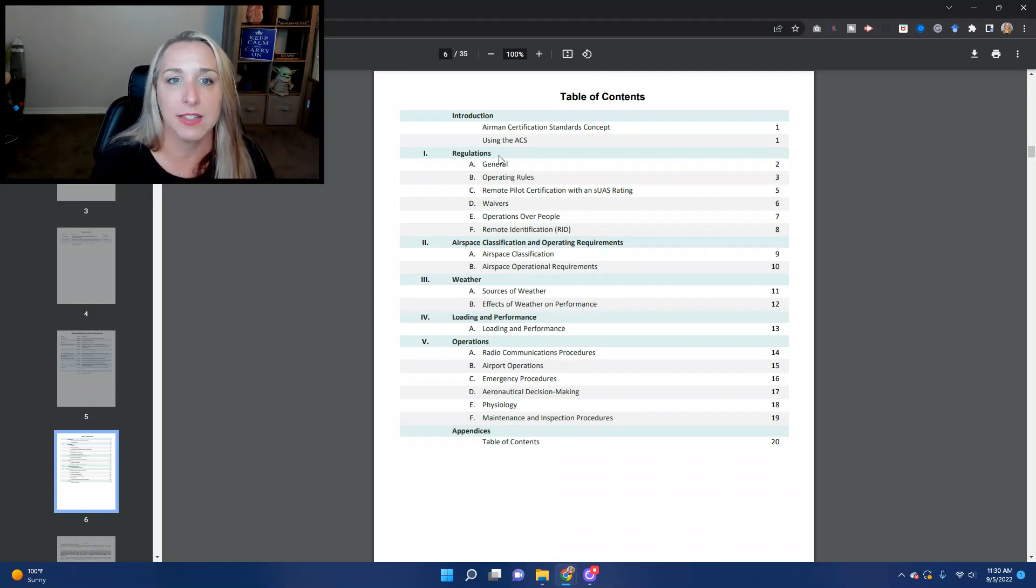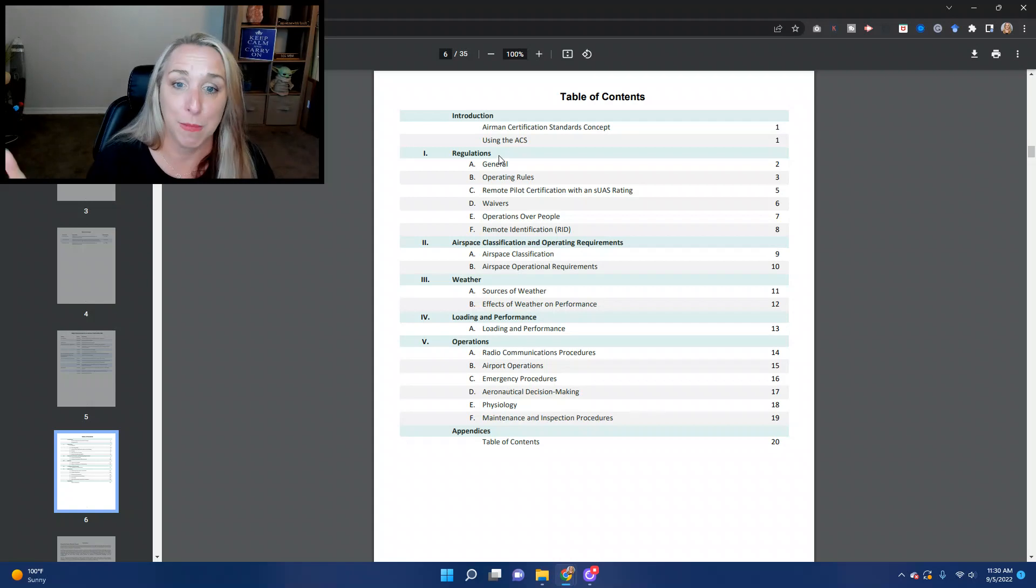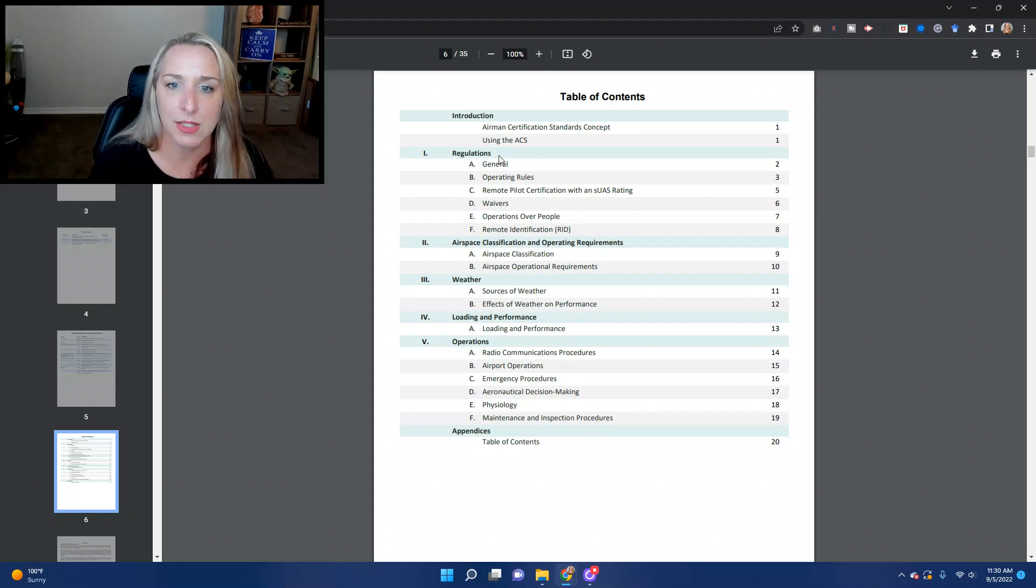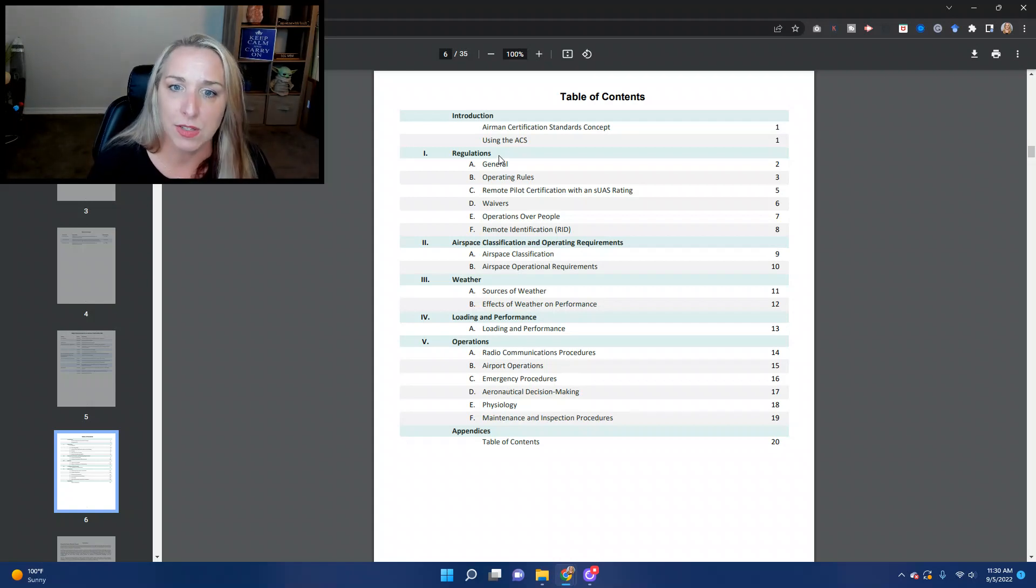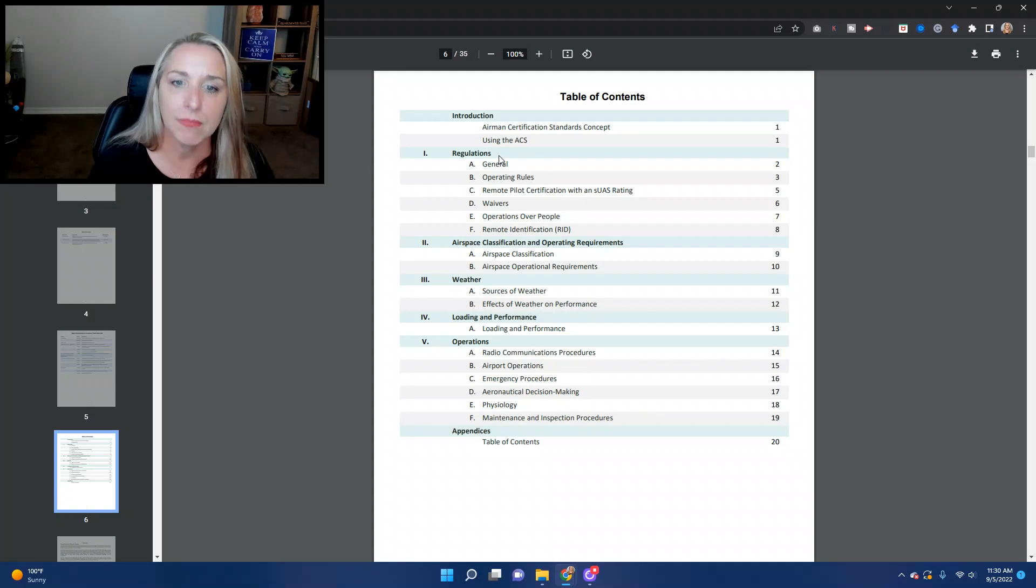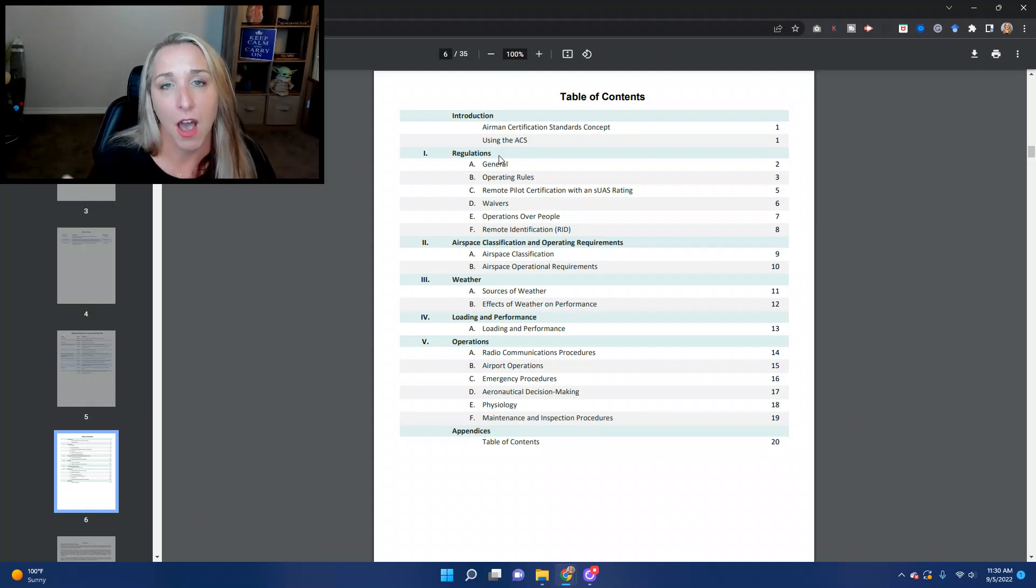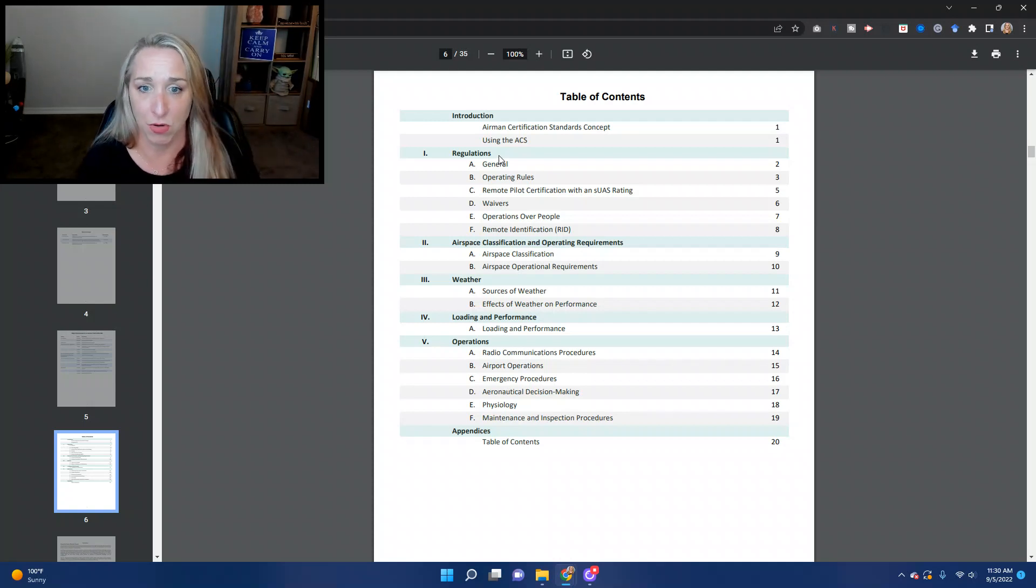Then we'll talk about aviation weather. We'll talk about the sources of weather. This is where do you get weather information, where do you get reports, how do you read those reports, how do you interpret them. And then we'll talk about the effects of weather on performance of your drone.